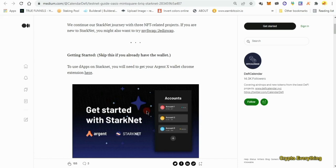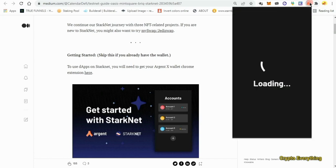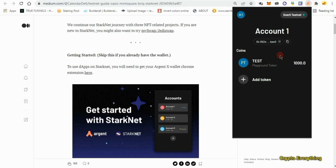Once you create your Argent X account, give it a little bit of time — maybe five minutes — for the account to settle down.